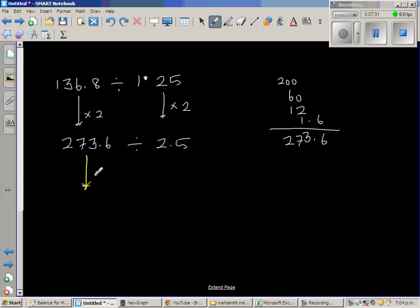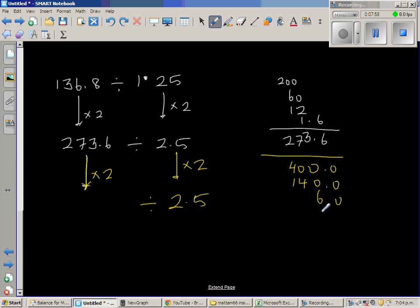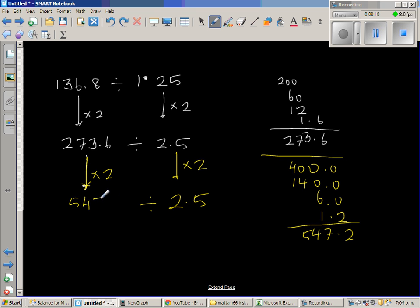Next stage, doubling both again. Double of 200 is 400, double of 70 is 140, double of 3 is 6, and double of 0.6 is 1.2. So this is 547.2 divided by 5.